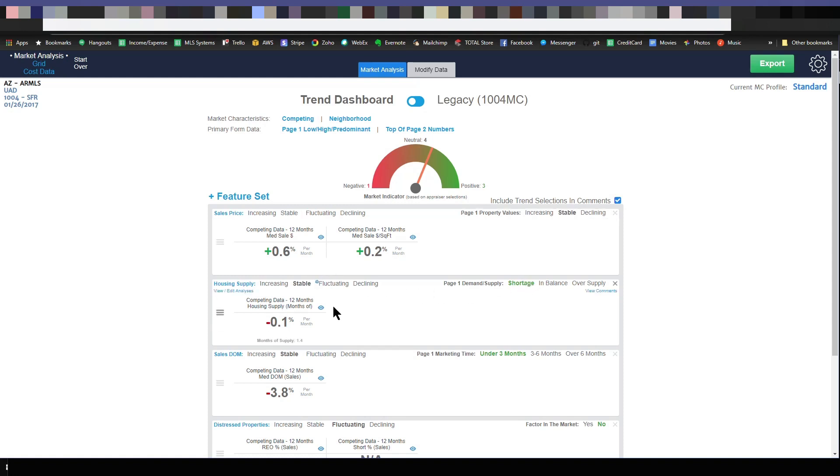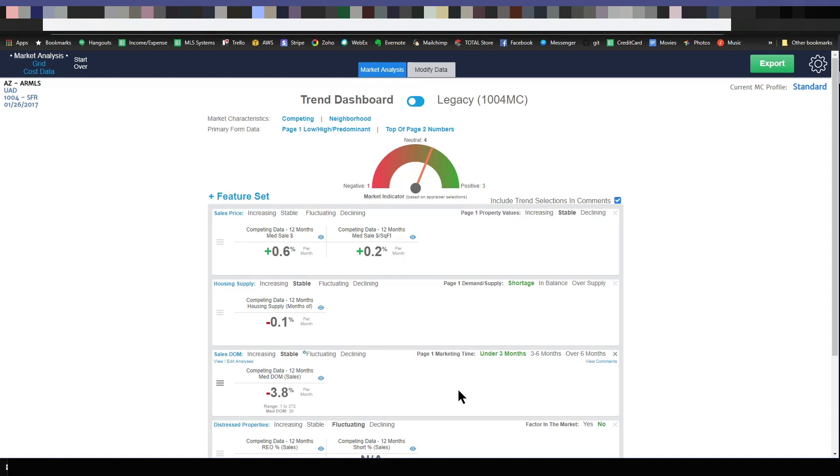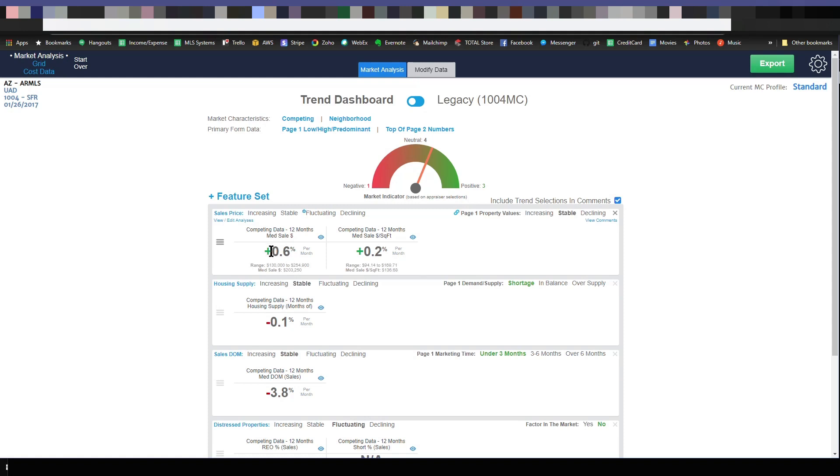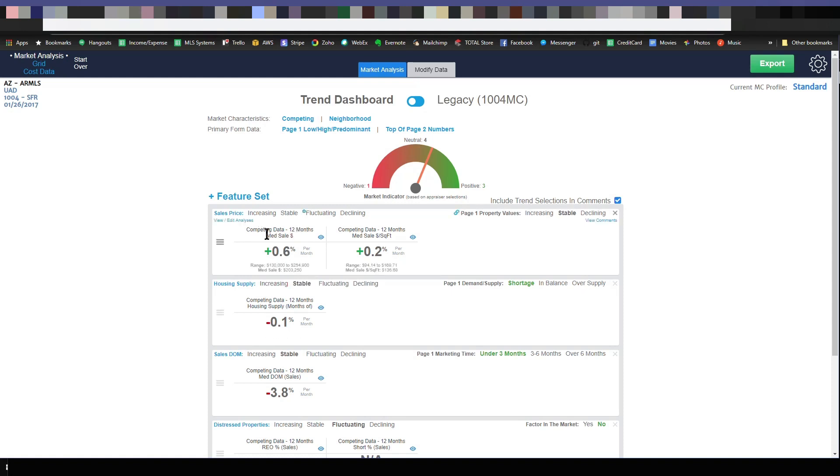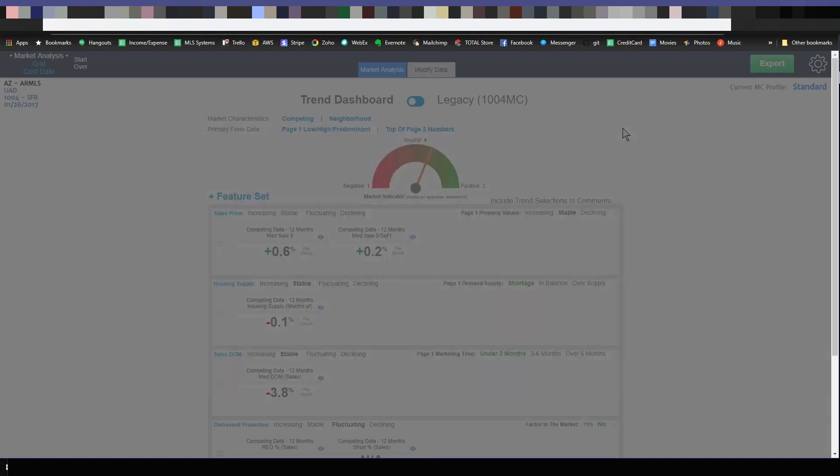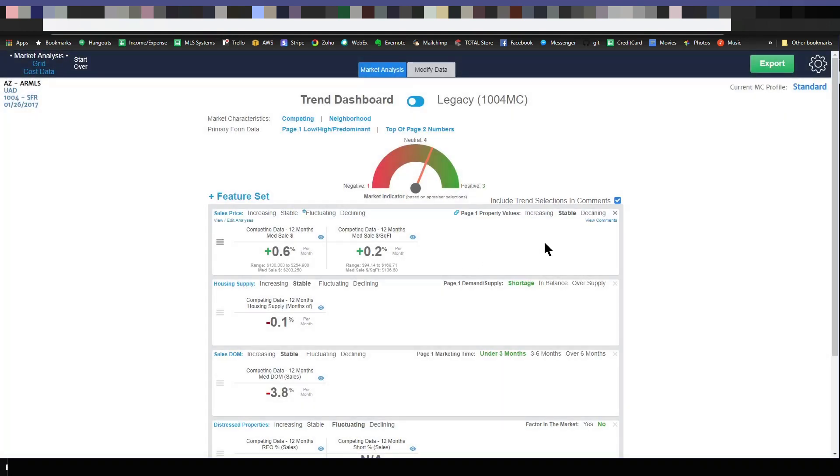Now, the analyses that show up here are all customizable by you, the appraiser. Let's go ahead and dive into that part. By the way, you can see when I hover over each row, some of the data regarding that analysis shows up right below the trend number. So the trend here is things are moving up at 0.6% per month. But it also shows you when you hover that the range is $130,000 to $254,900, and the median sale price is $203,250. It shows median sale price because that's what I chose to analyze. I can click the little eyeball icon and go and look at the chart itself. I can also choose to view comments. But first, let's go in here and edit the analyses.